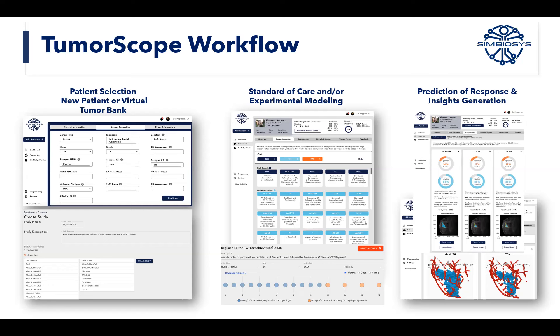One simulation, similar to Google Maps or the weather application, allows you to understand week over week how much shift or shrinkage there is going to be in the tumor.